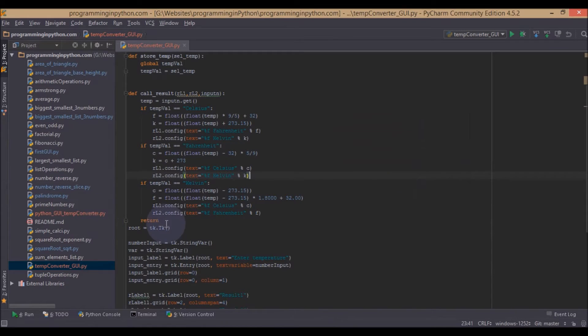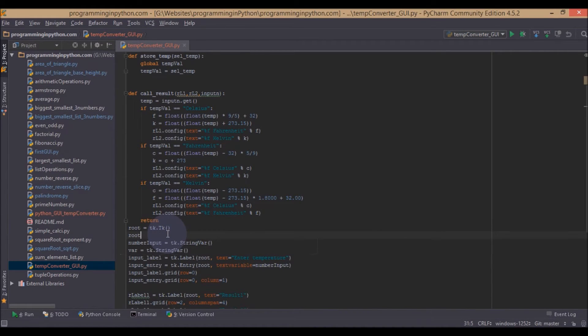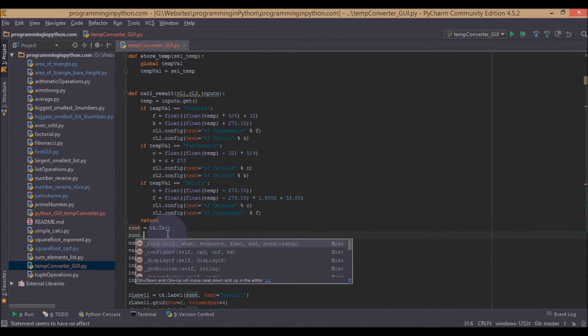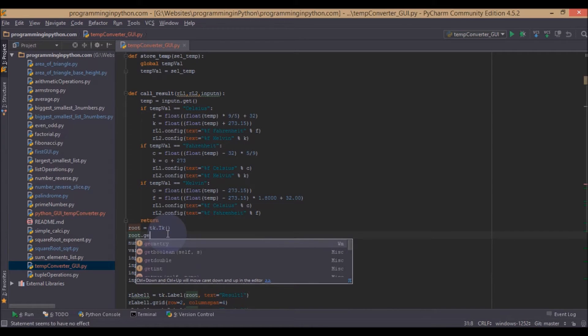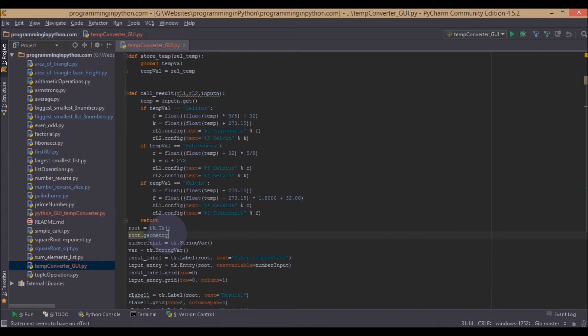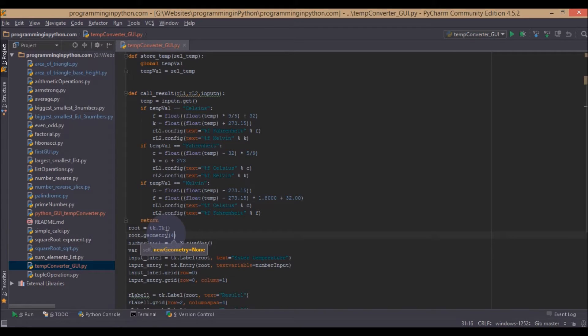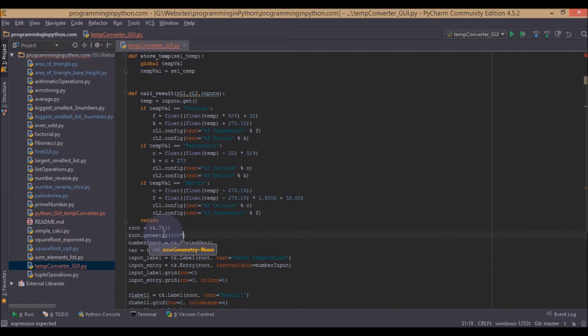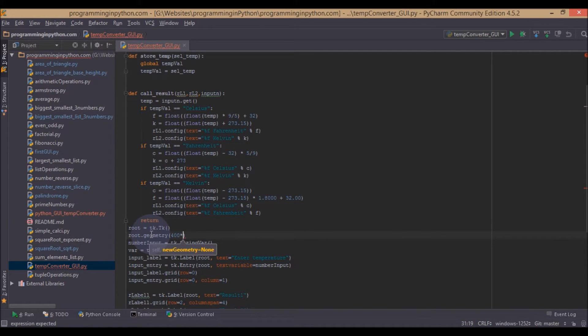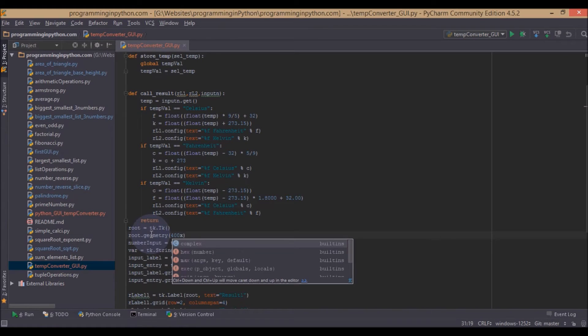So first here we will set the size of the application. Root.Geometry, we will call this as geometry. And we will set this to 400. Note here, this is not the star which we type in the numpad, but this is the x. So it is the letter x.